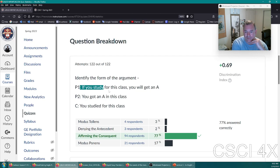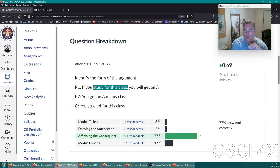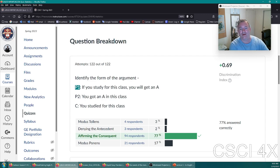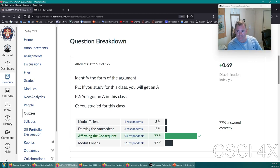Identify the form of the argument: 'If you study for this class, you will get an A. You got an A, therefore you studied.' That's if X then Y, Y is true — that is affirming the consequent. The antecedent is the 'if' part; the consequent is the 'then' part. If premise two affirms the consequent, it's the affirming the consequent fallacy. It's entirely possible to get an A without studying.